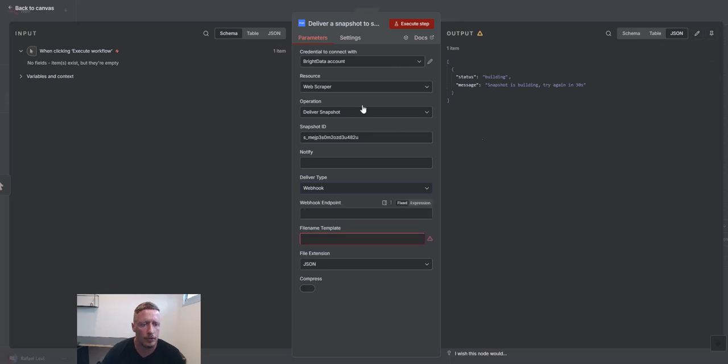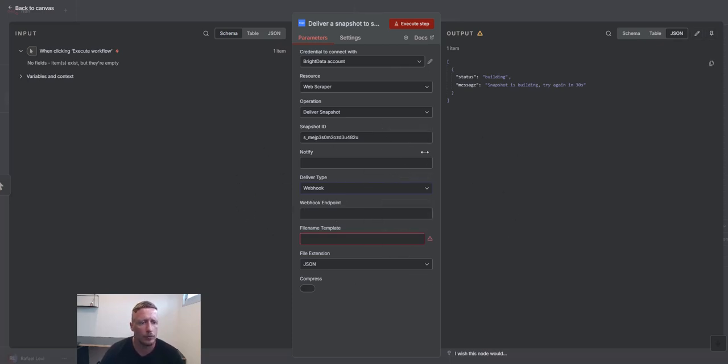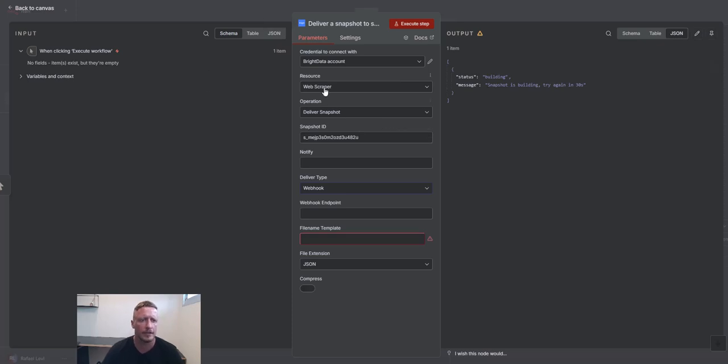Webhook will trigger the next step. So you don't have to loop through it or create any kind of weight. Next step is webhook. Once webhook receives data, continue the flow. So this is another way of going about it.